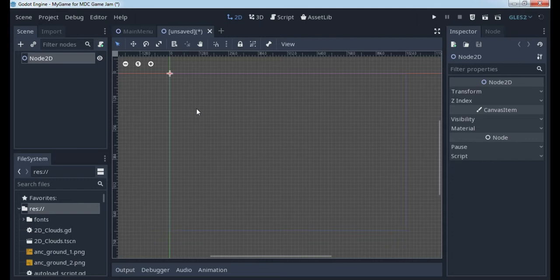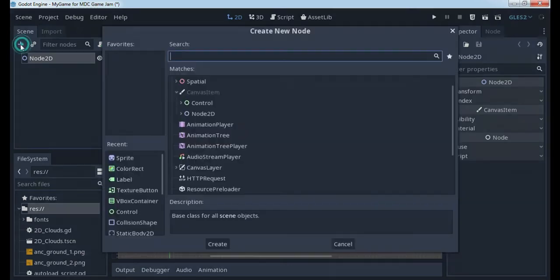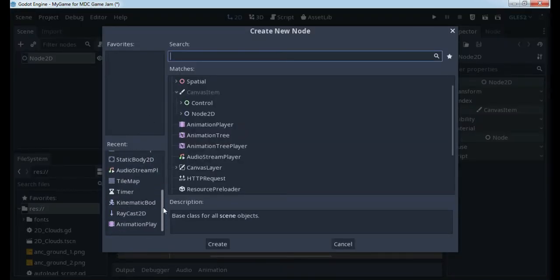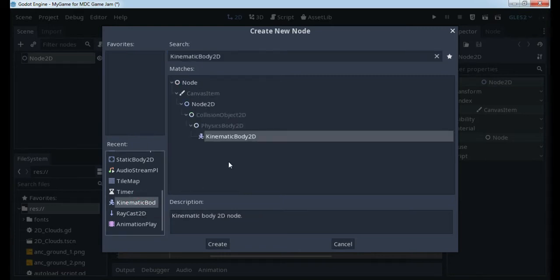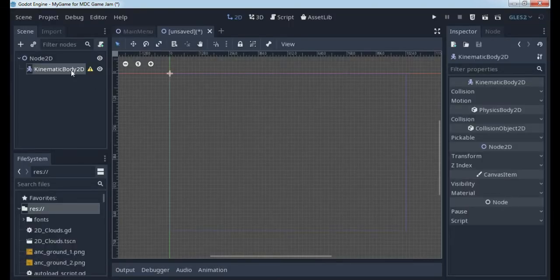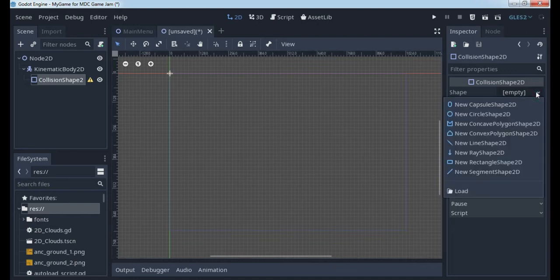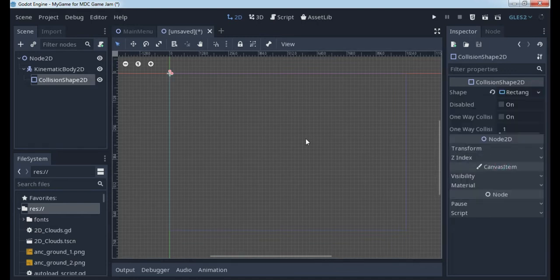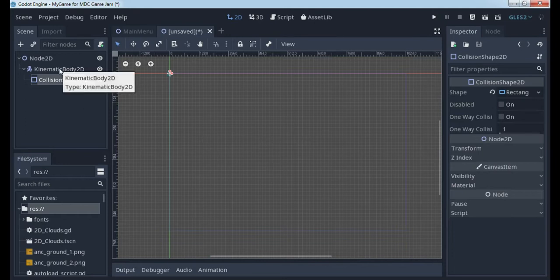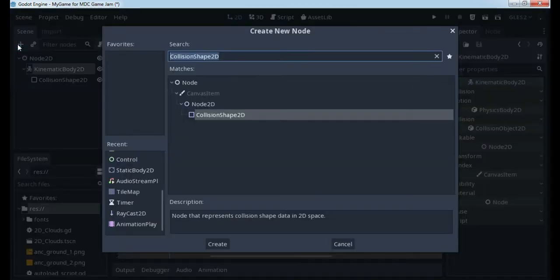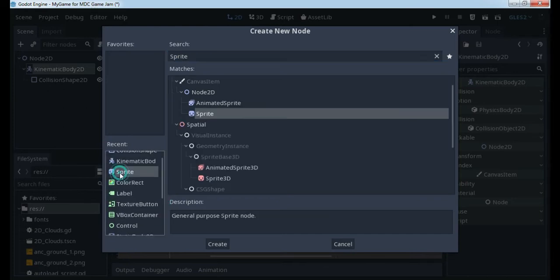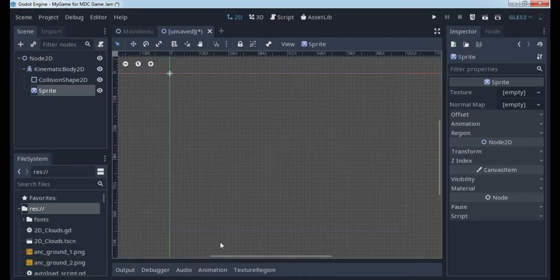We will try first to create one Kinematic Body, and for this we will use the Godot development environment. So, KinematicBody2D. This KinematicBody2D will need one collision shape, and the collision shape will be rectangular. For this movable Kinematic Body we will need one image, and for this a Sprite2D can be used. We will define a texture for this sprite.